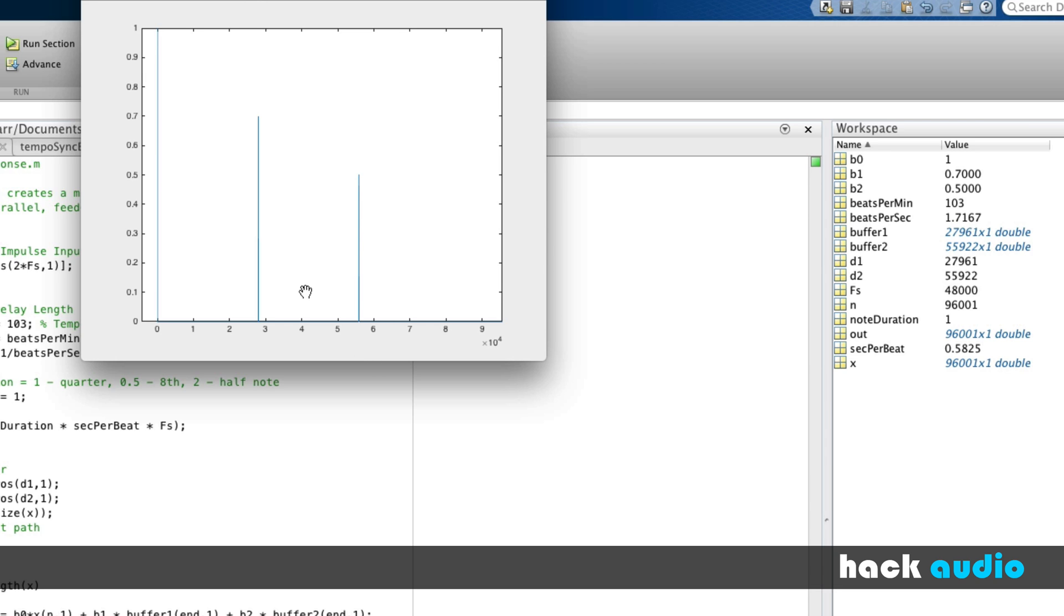So when we use a system that has memory or has delay, we measure the impulse response. We're going to see these spikes where impulses show up at different samples, indicating the number of samples of delay that gets introduced by the actual system.